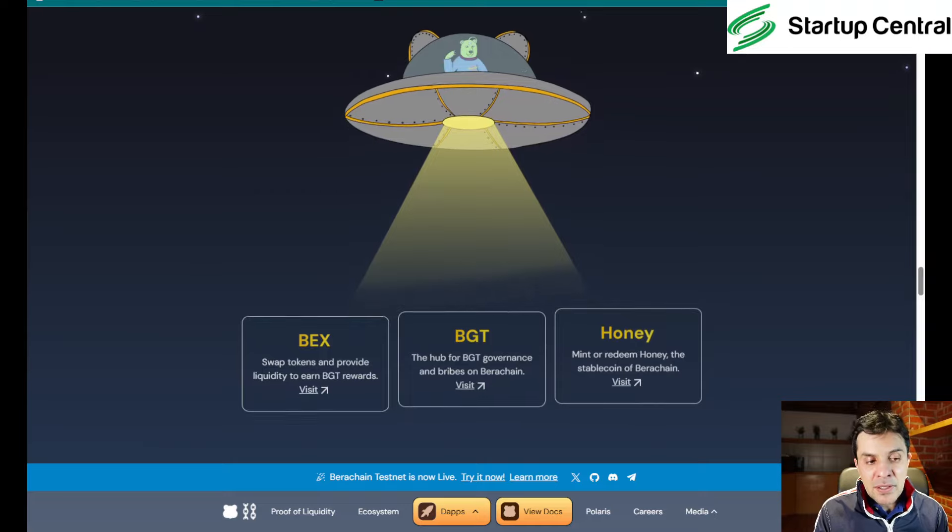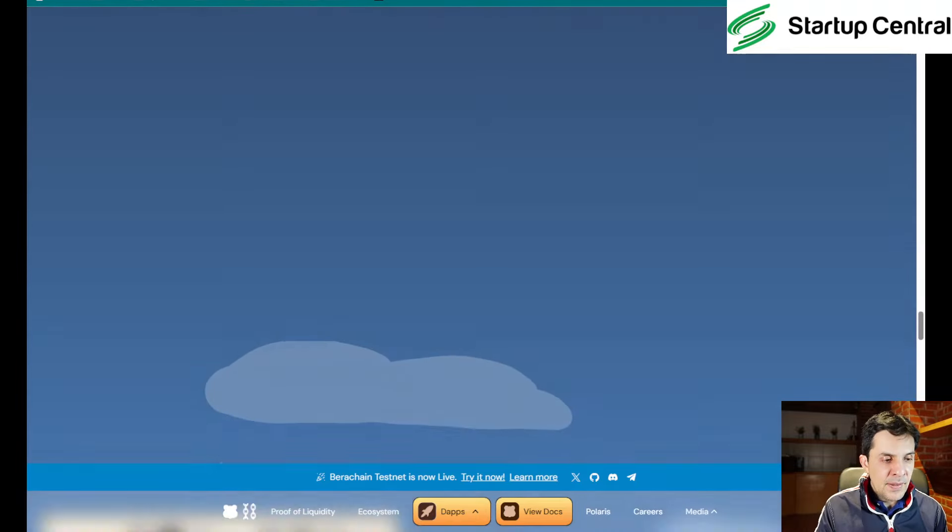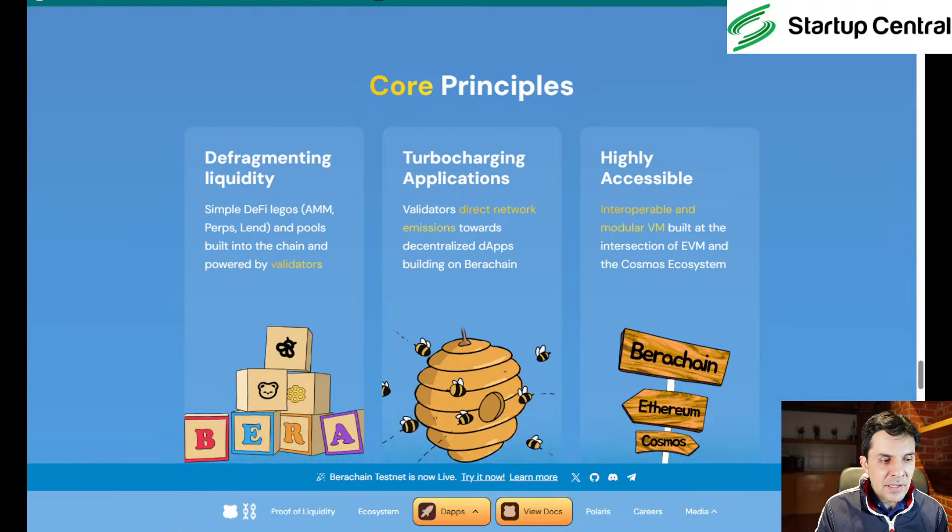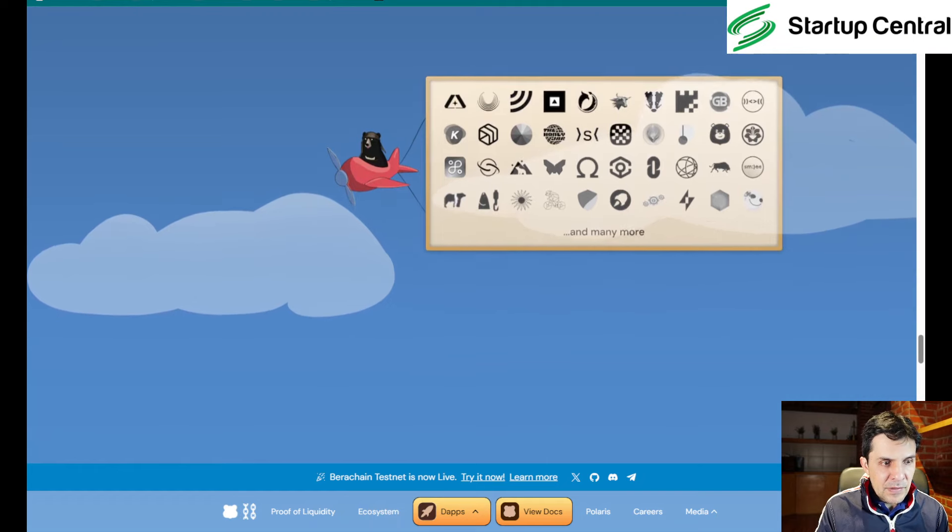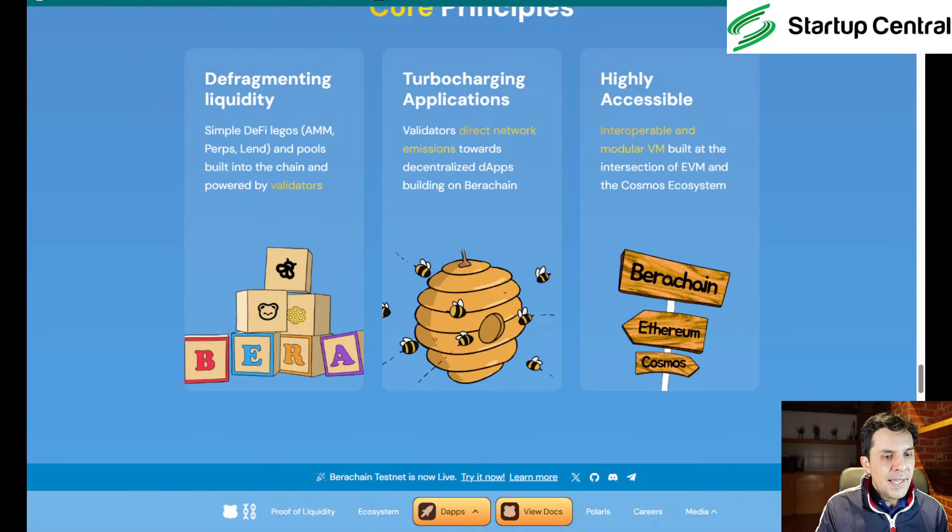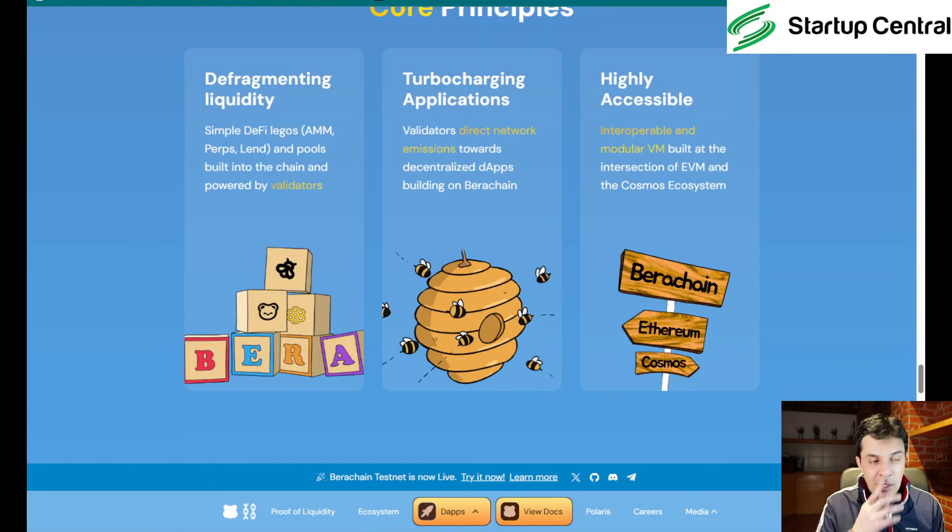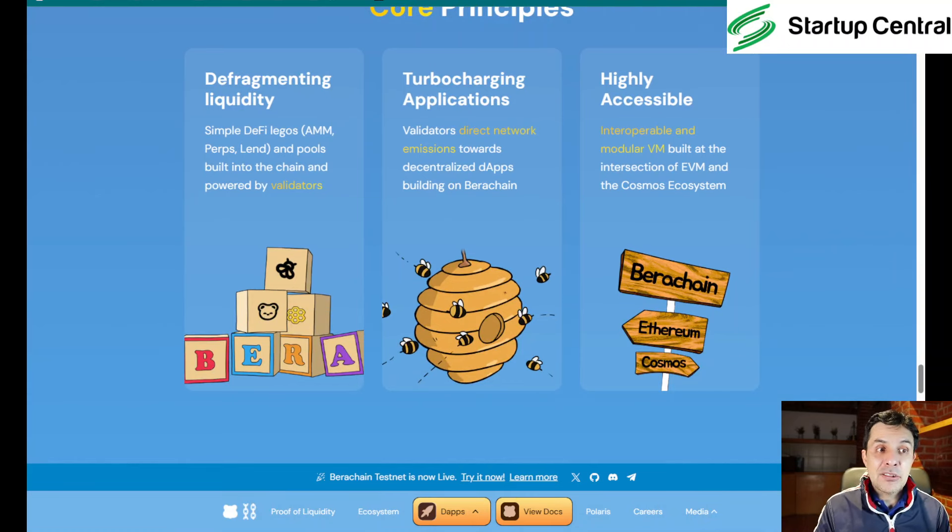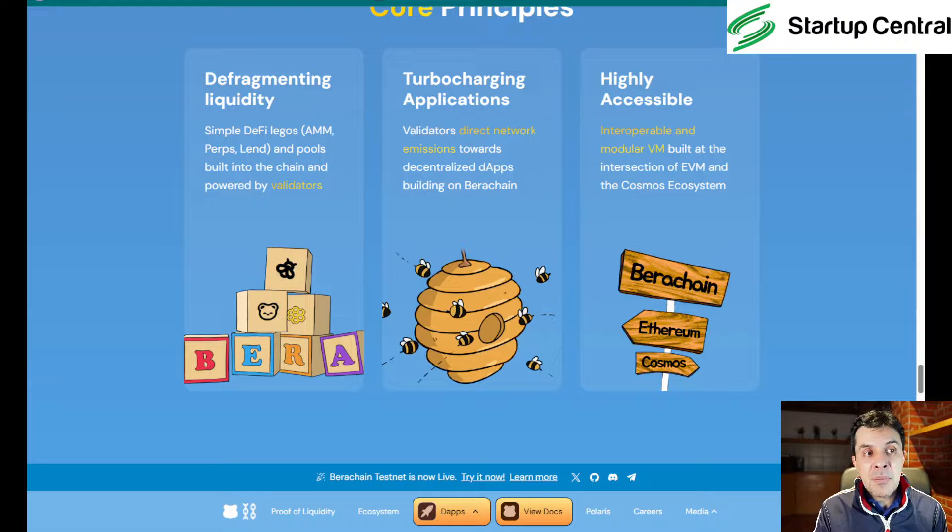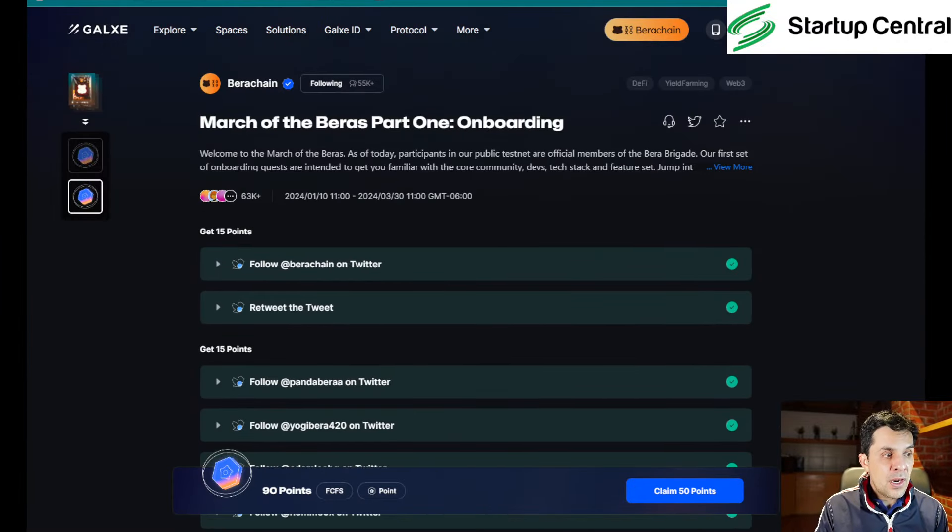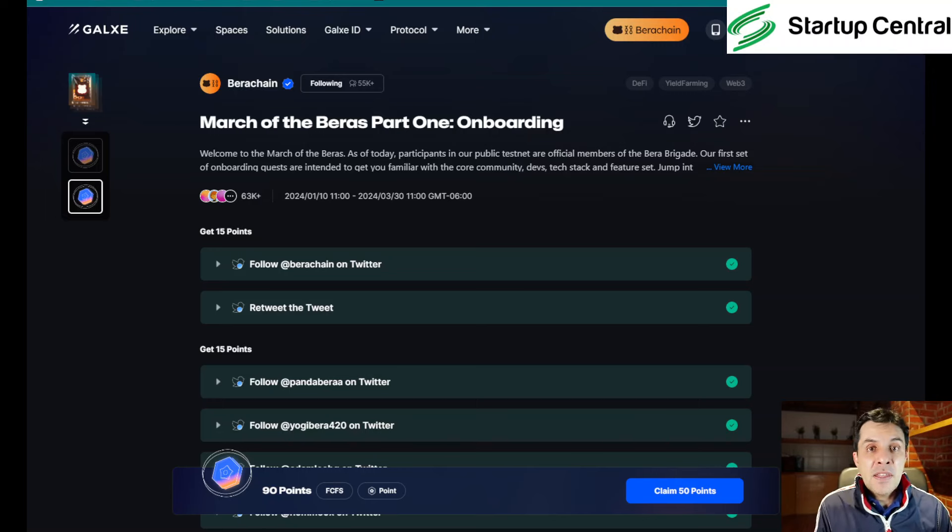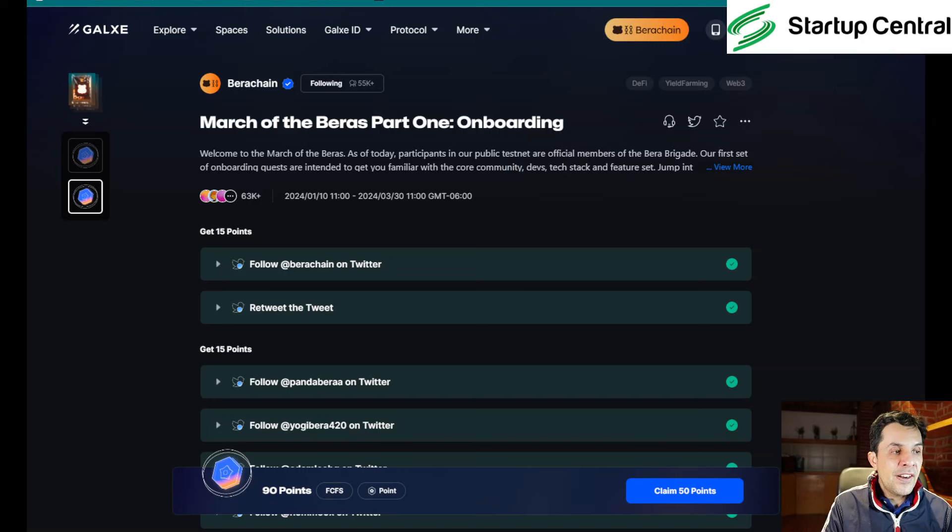This is Verachain, their main website. They love bears as you can see and they have this decentralized exchange, governance page, and they speak about the main token called Honey. You could browse this, but this is not the video where we analyze what you can do on a particular blockchain. This is how to get this airdrop. So with that in mind, we will go to their Galaxy page.